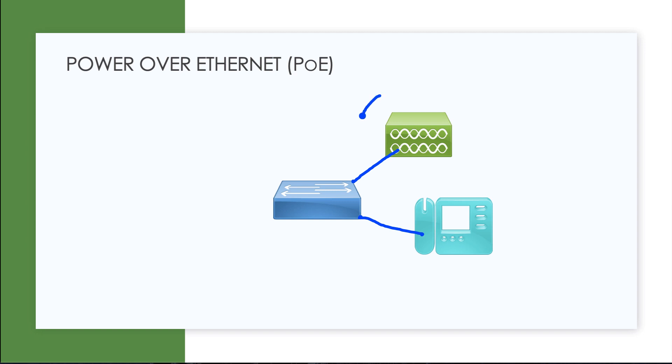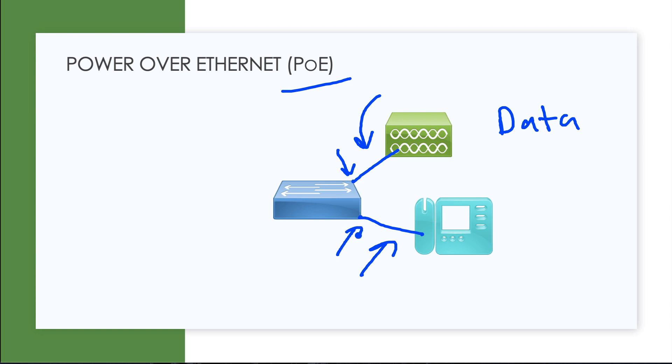So remember, this is an Ethernet connection like we're used to for data, but it is power over Ethernet that is capable on these ports on the switch. And the switch itself is power over Ethernet capable. And then these devices, they're ready to get their power over their power over Ethernet ports.